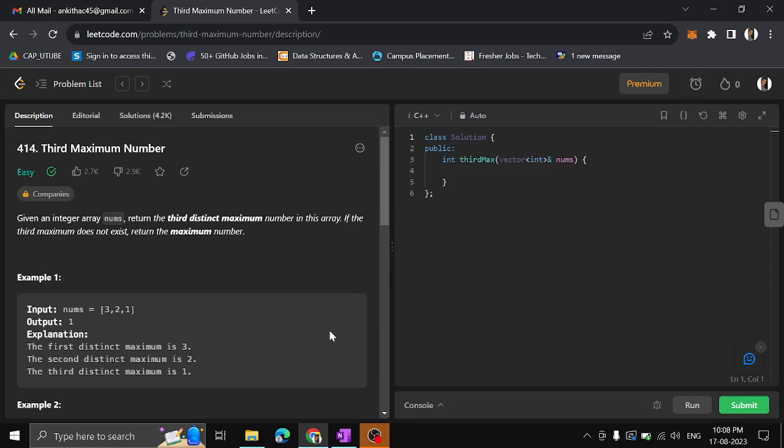Hi guys, in this video we will see another problem. The problem is Third Maximum Number. Given an integer array, return the third distinct maximum number in this array. If the third maximum number doesn't exist, then just return the maximum number.